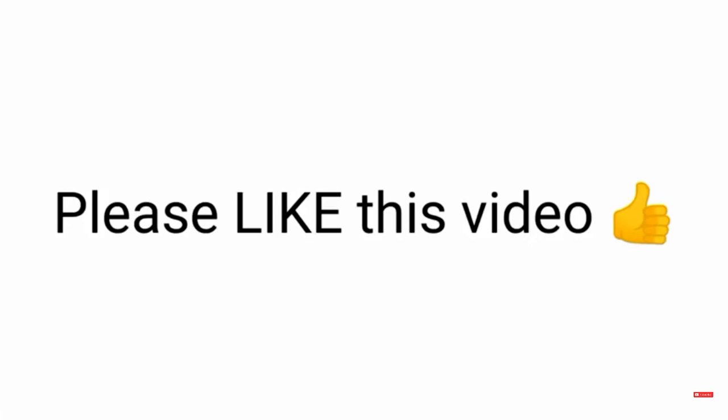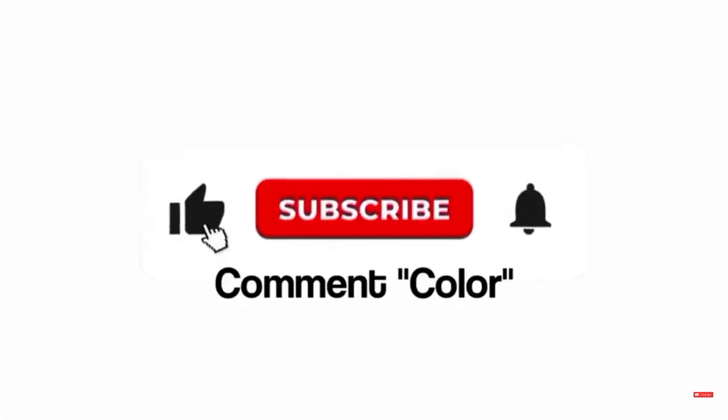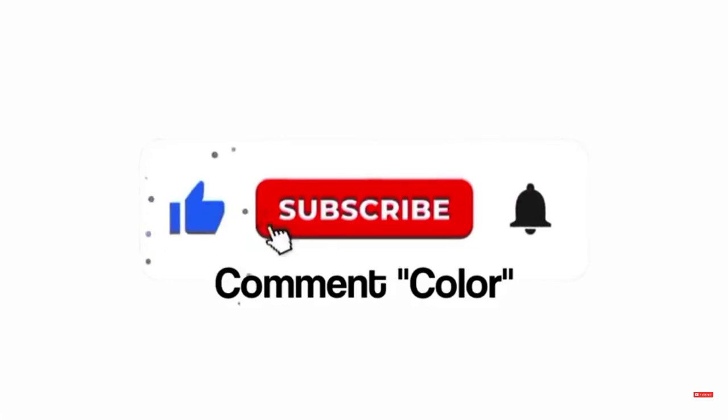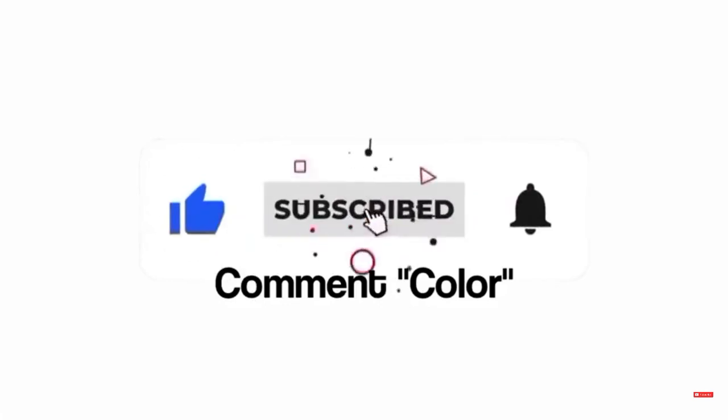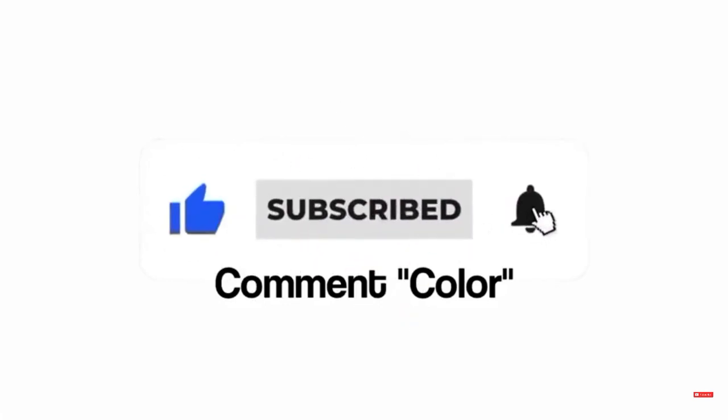But first, please like this video, subscribe my channel and comment color. Thank you.